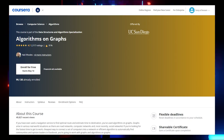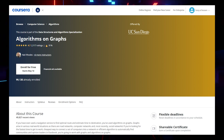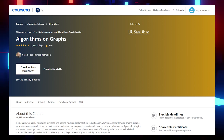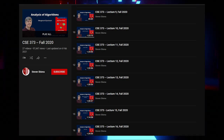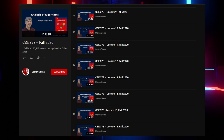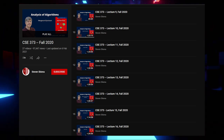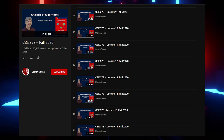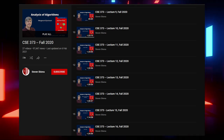For Graphs, you can enroll in the Algorithms on Graphs course by Coursera. If you prefer YouTube, watch Lectures 10 to 15 of the CS373 playlist by Skiena. Links will be provided.